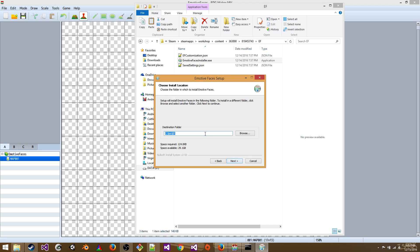I recommend choosing a short path for your program folder, just because this is a command line tool and you're going to need to type it out. But if you're comfortable with updating your path instead, then you can do that and just install it in the usual place.